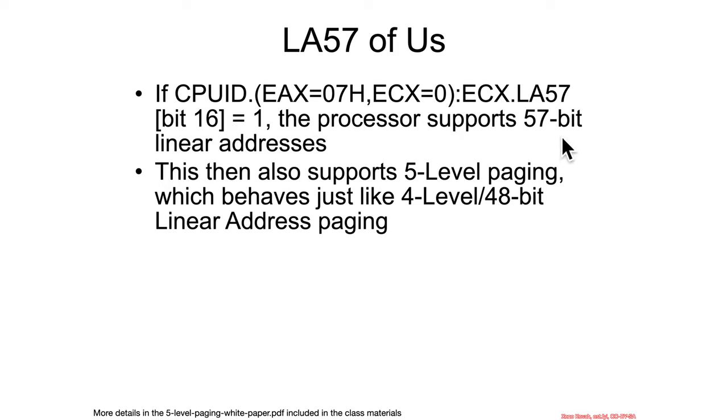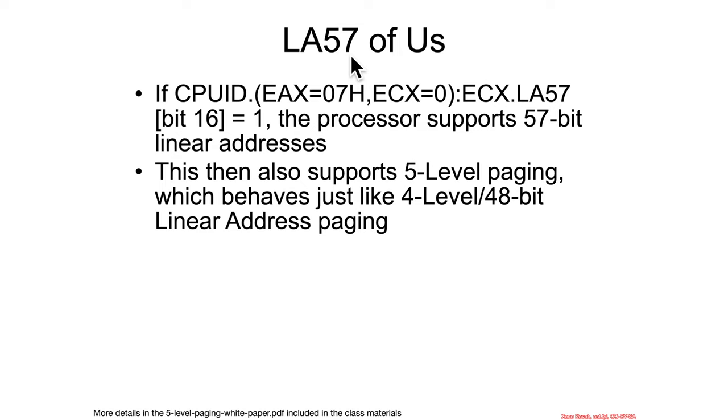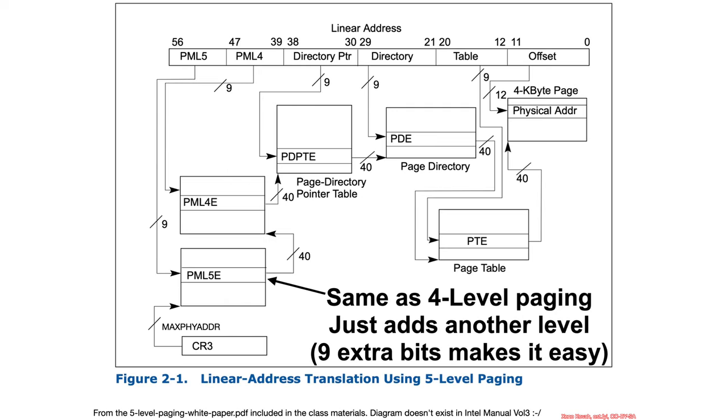You can feel free to update your CPUID lab to see whether you support it or not, but mine definitely doesn't support it. When you support this, and if the operating system supported it, then you could use 5-level paging instead of 4-level paging, which is just another level.